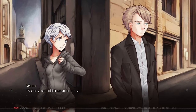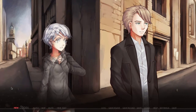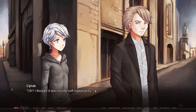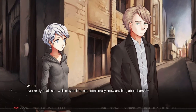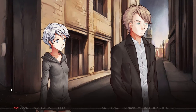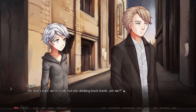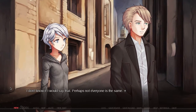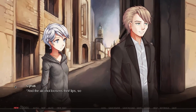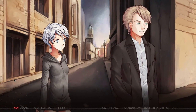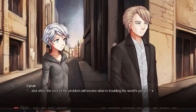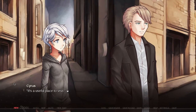I thought it was mostly self-explanatory. Not really at all, sir. Well, maybe it is, but I don't really know anything about bars — I've never even seen the outside of one. Ah, that's right — we're really not into drinking back home, are we? Well, bars are generally a place where people go to unwind, and the alcohol loosens their lips. They'll talk about almost anything — themselves, their troubles. And often, the root of the problem will involve what is troubling the world's people. It's a useful place to visit.